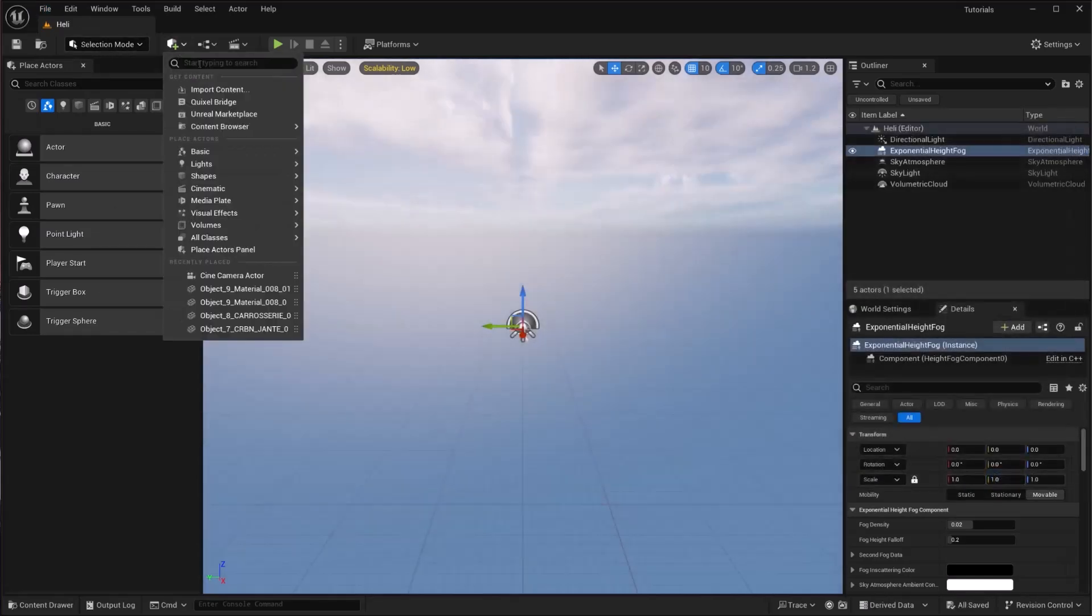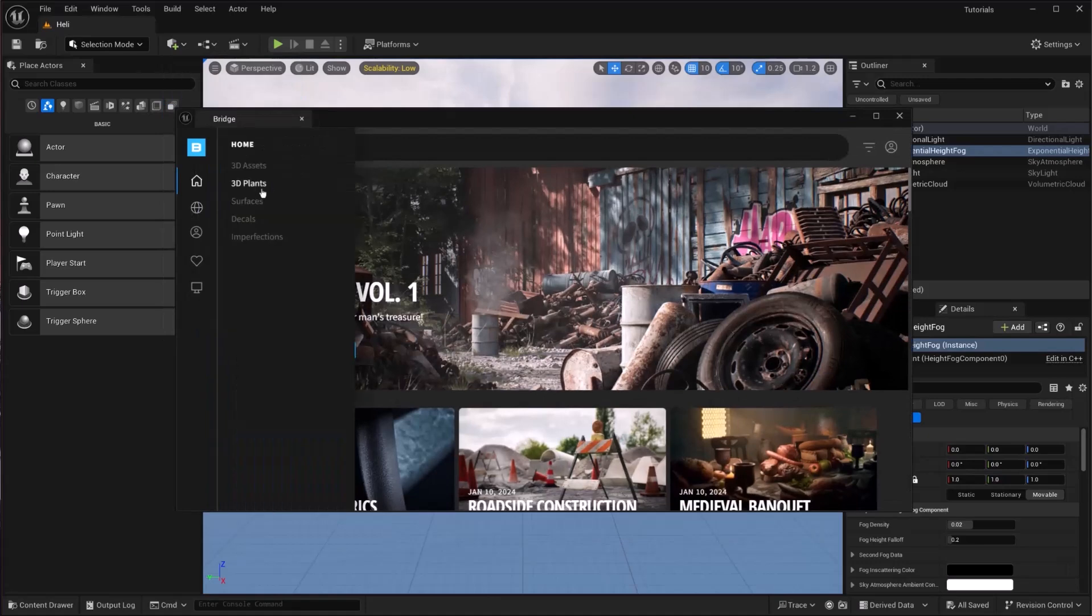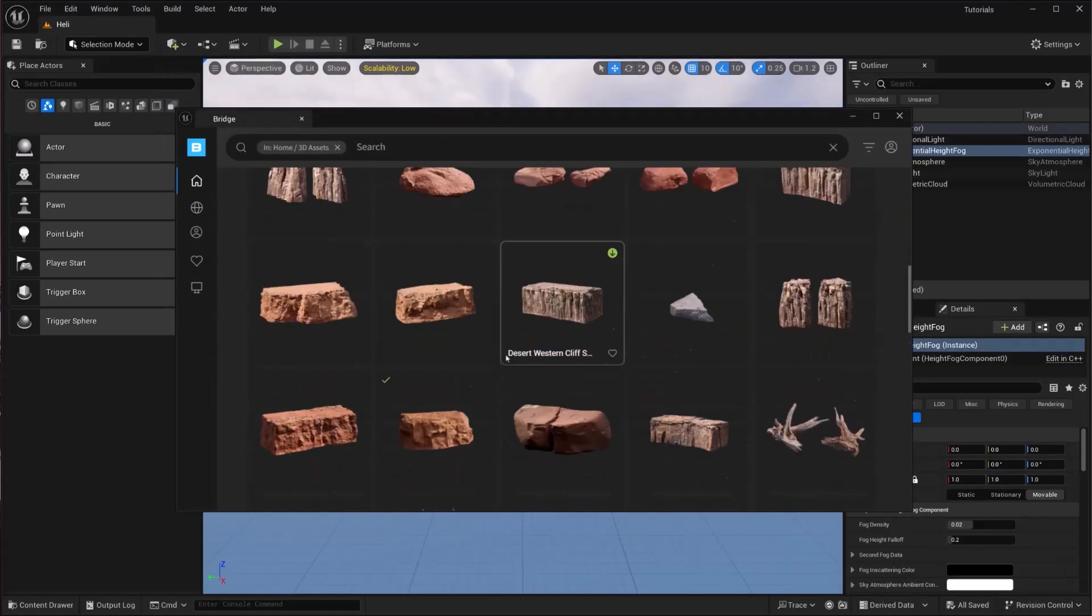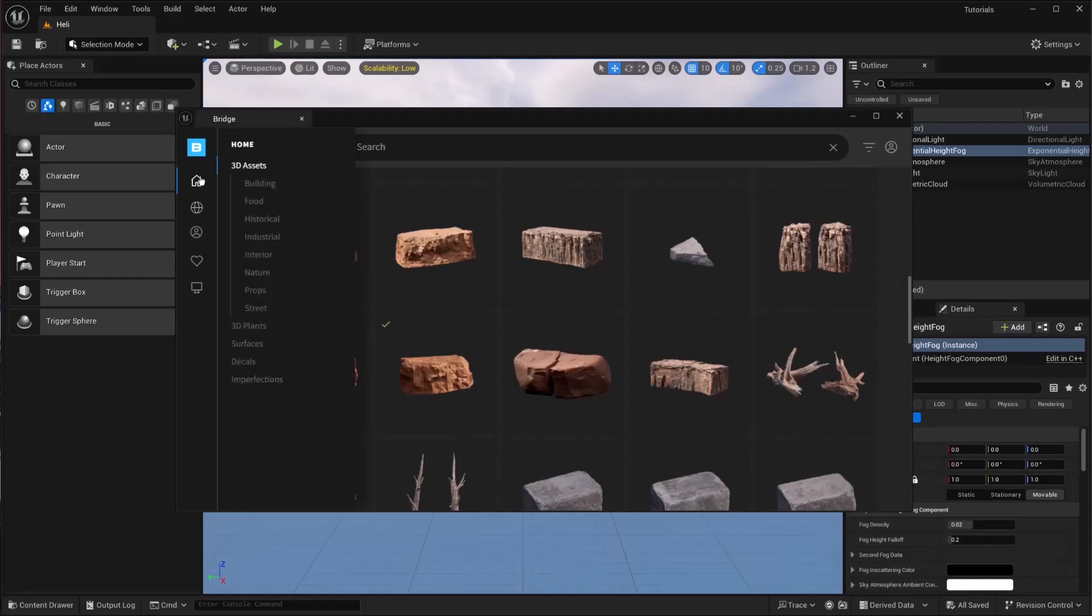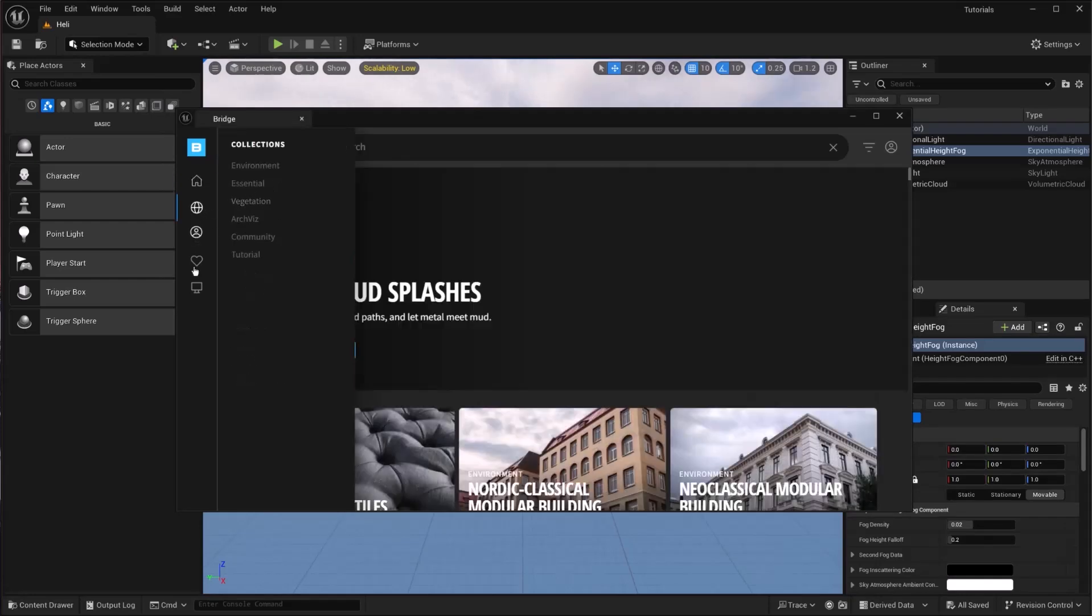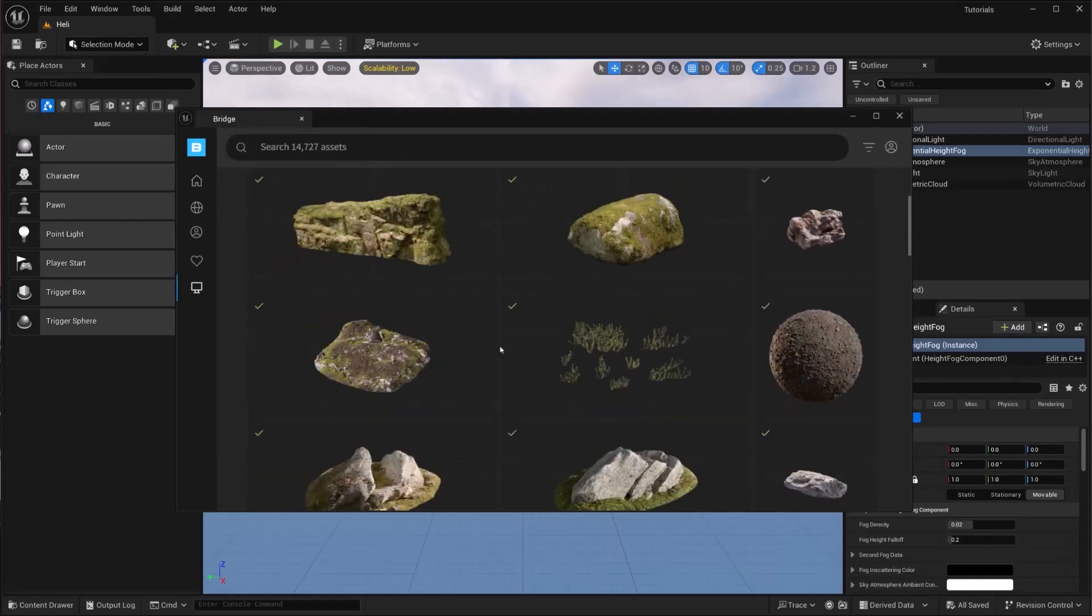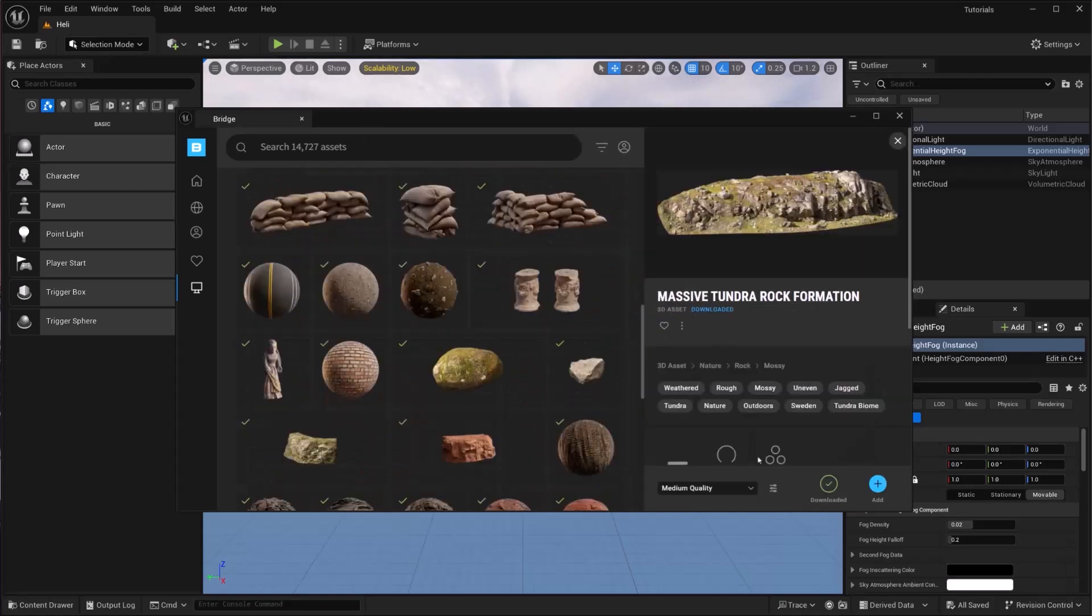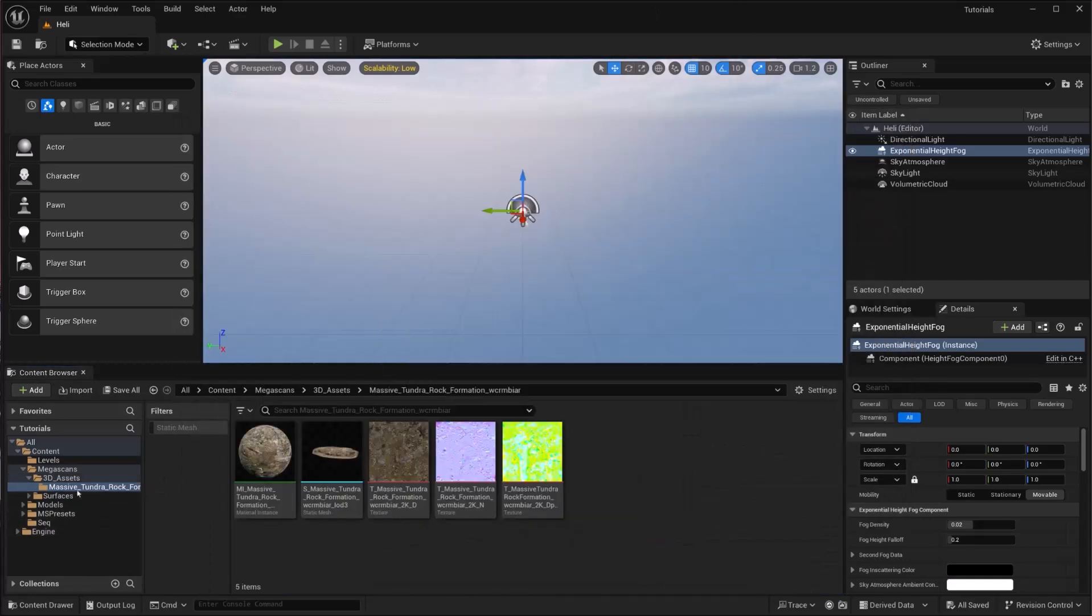The next thing we are going to do is go to Quixel Bridge and search for 3D assets like desert, or we can search for local if we have downloaded something. Add this to our project and there you go.